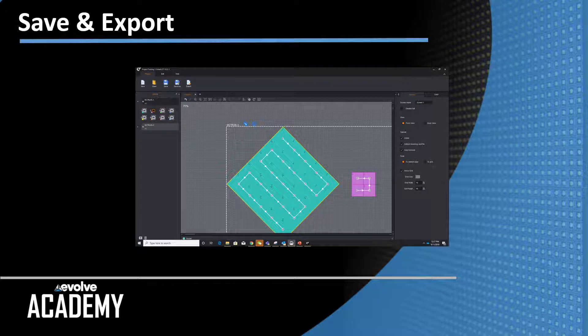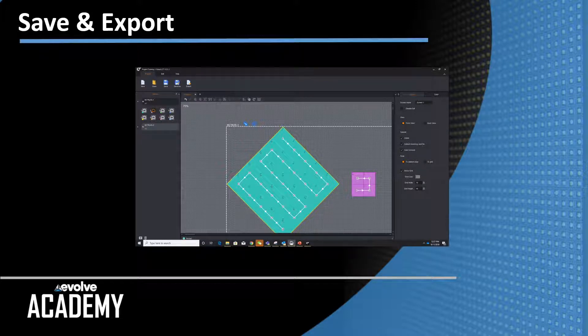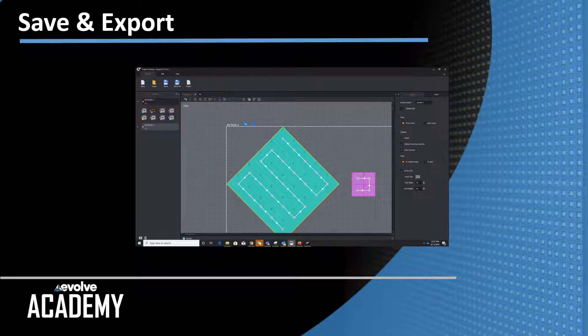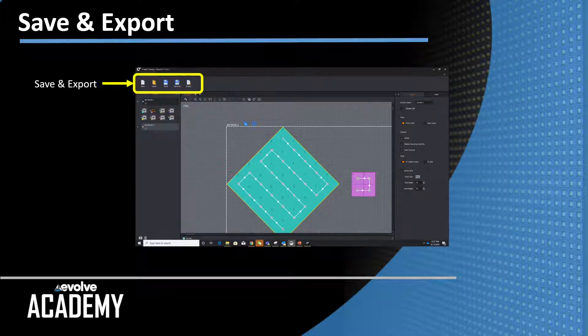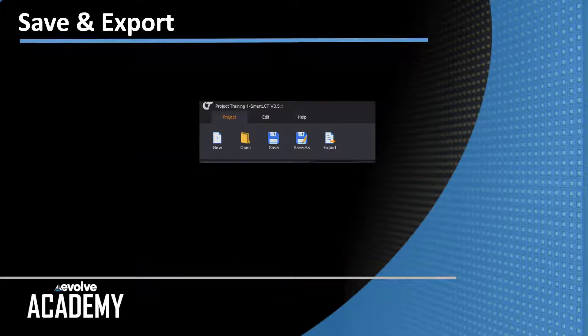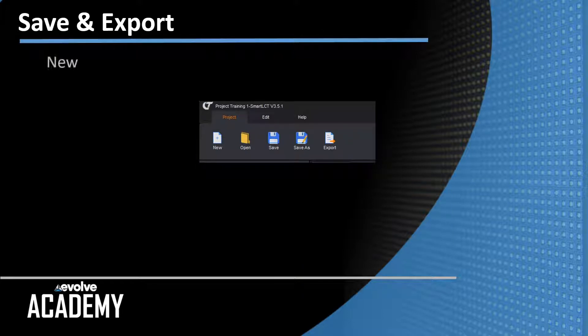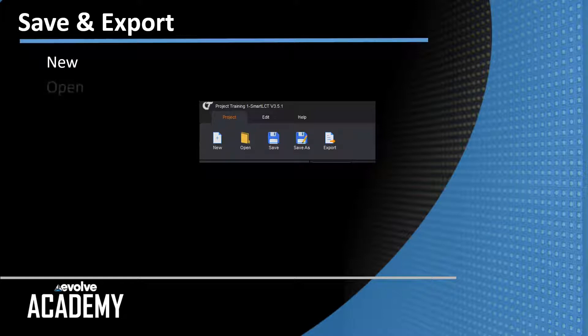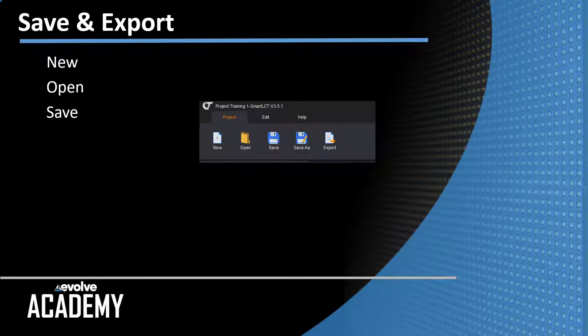To save and export, go to the project tab while I'm offline. The save and export icons are up here in the corner. Zooming in, we have all your basic file functions: new to create a new show file, open to open an existing show file, save to save the current show file with the current name in the current location, basically overwrite it.